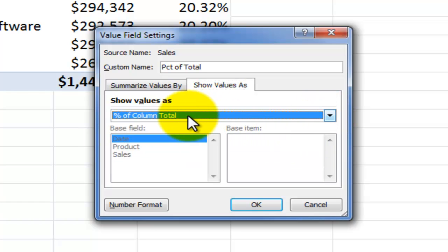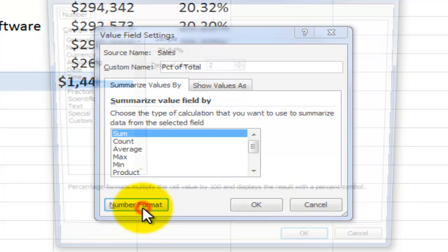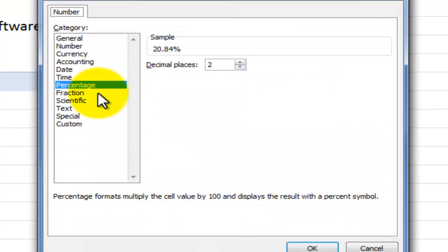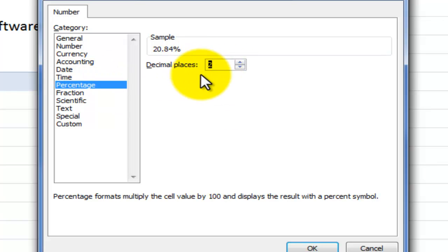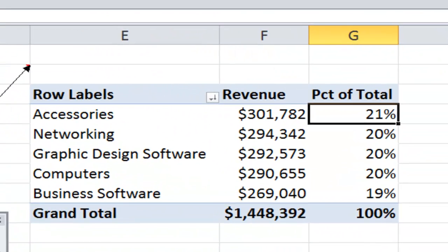So, let's come back here. I've changed the name. Let's change the format. I want to have this as a percentage with zero decimal places. Click OK. And click OK.